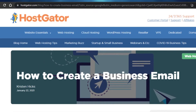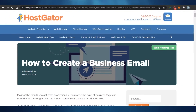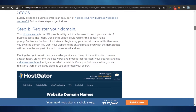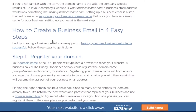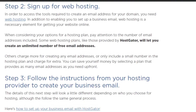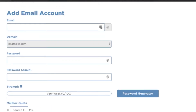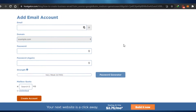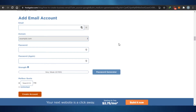Next we have HostGator, another platform that allows you to build your own business email for free, and the good thing is it offers unlimited emails. Again, you will require a domain. Once you have your domain, HostGator tells you how to create a business email in four easy steps: register your domain, sign up for web hosting, follow the instructions, and then simply add your email account.